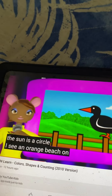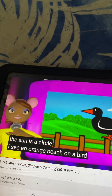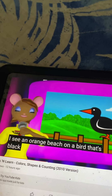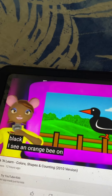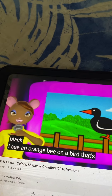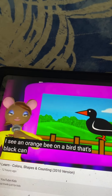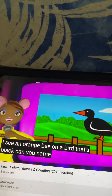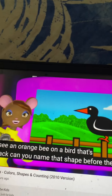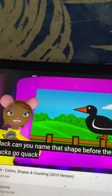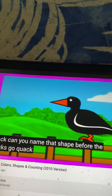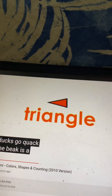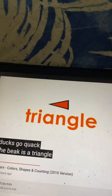I see an orange beak on a bird that's black. Can you name that shape before the ducks go quack? The beak is a triangle.